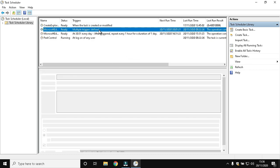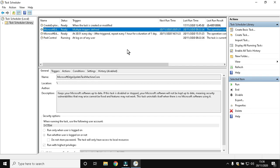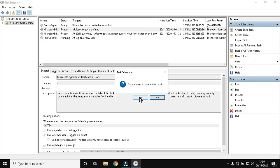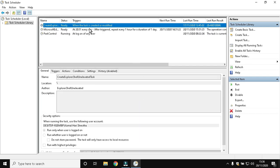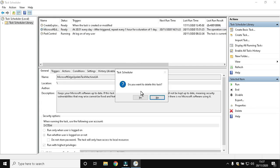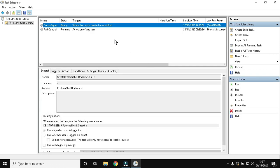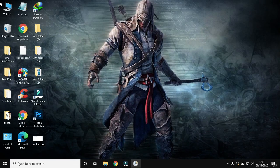These scheduled tasks will start the service of respective programs. As we know, the more services, the more CPU will be consumed by them. Now close Task Scheduler as you finish deleting the tasks.